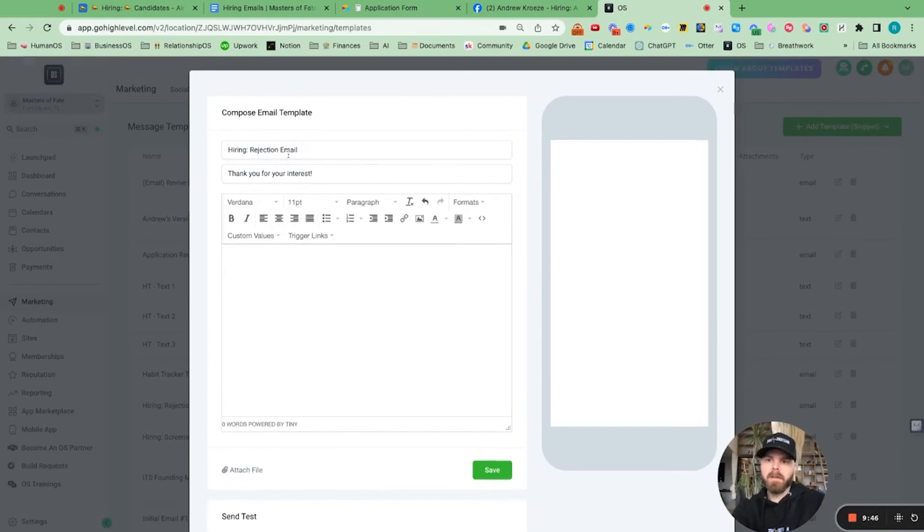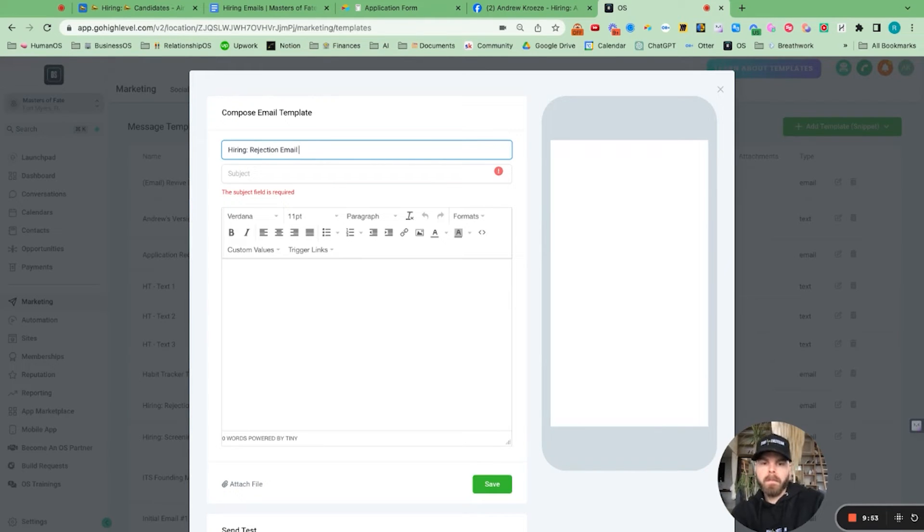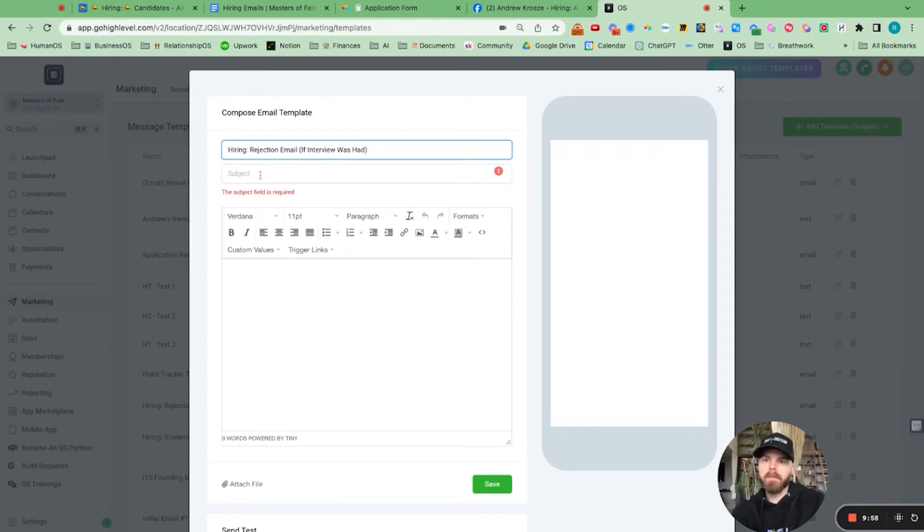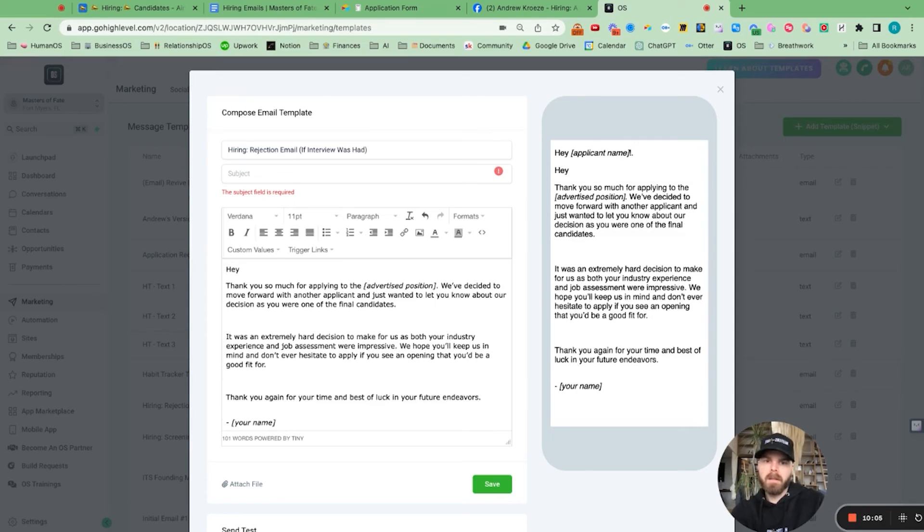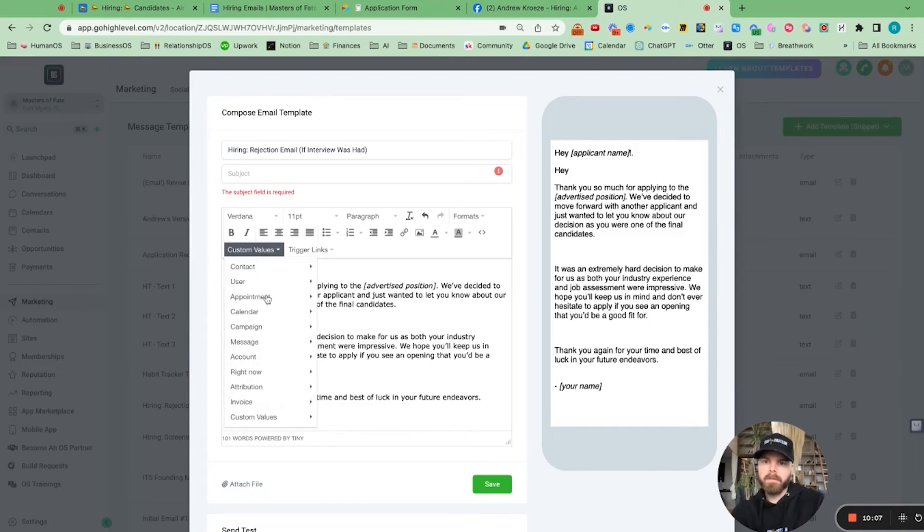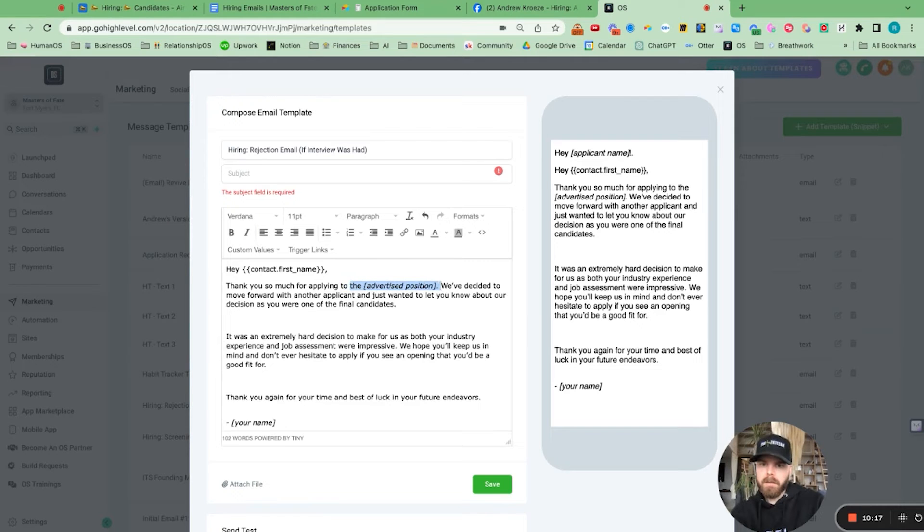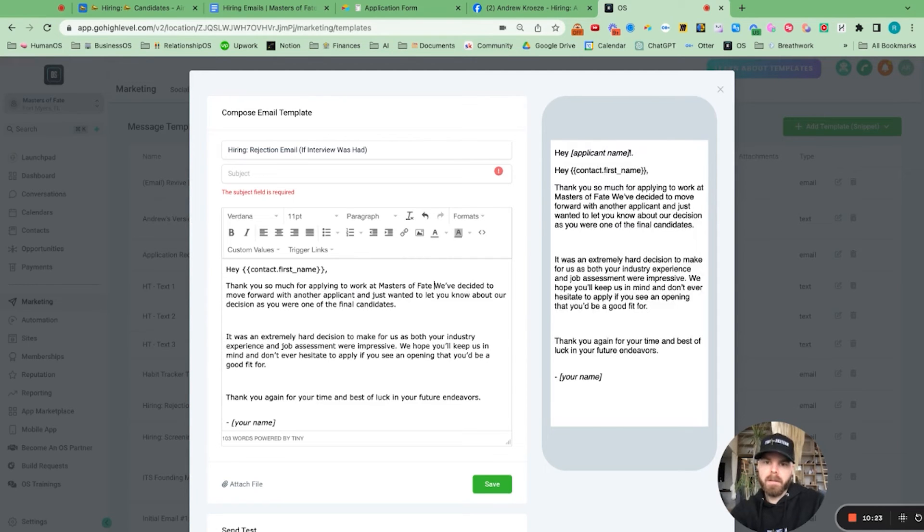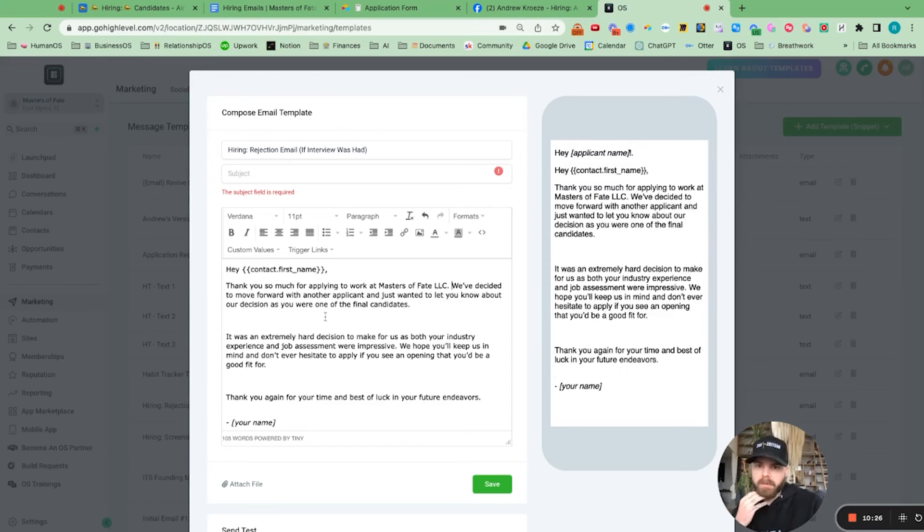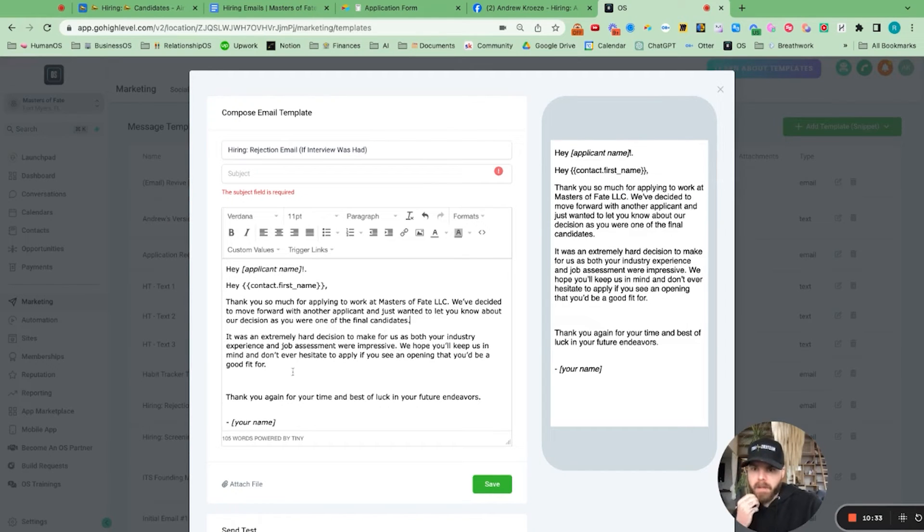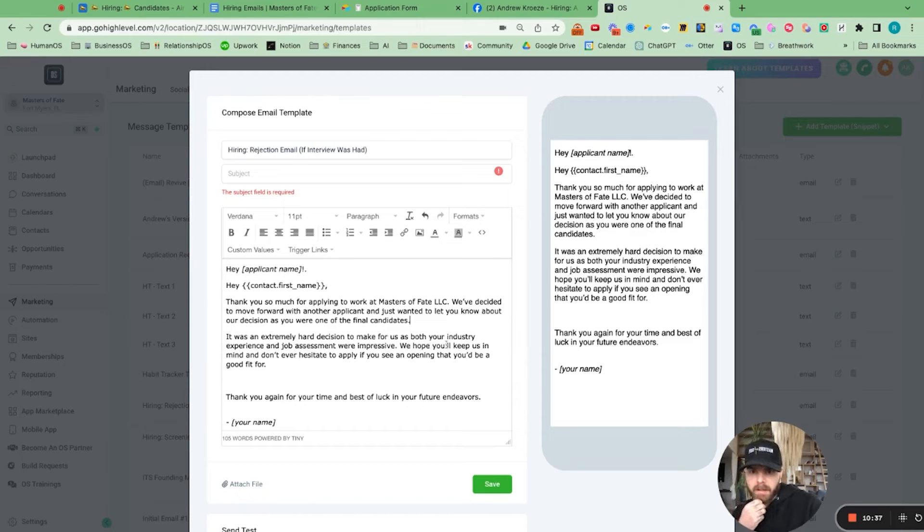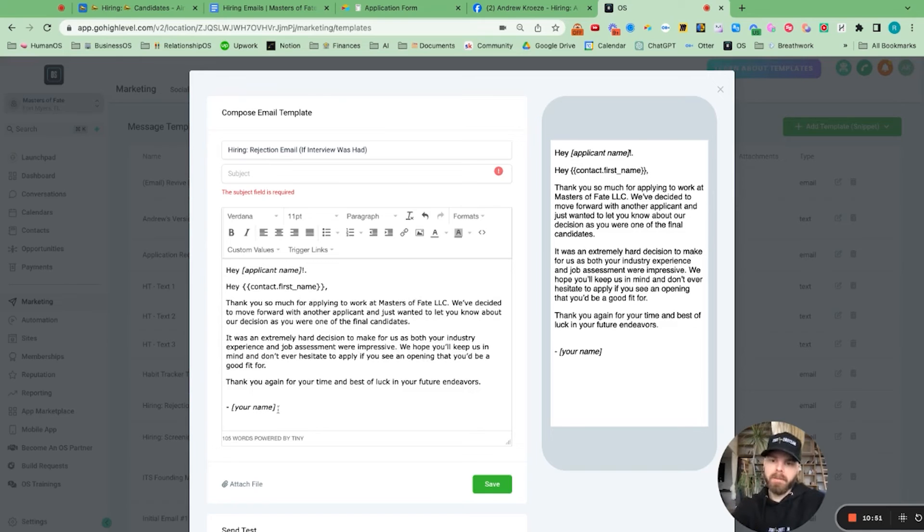Add email. If interview was had, I'm going to pop that in there. Contact first name. Thank you for your interest. Thank you for applying to work at Masters of Fate LLC. We've decided to move forward with another applicant and just want to let you know about our decision. As you were one of the final candidates, it was an extremely hard decision for us as both your expertise and job assessment were impressive. We hope you'll keep us in mind and don't hesitate to apply if you see an open fit.